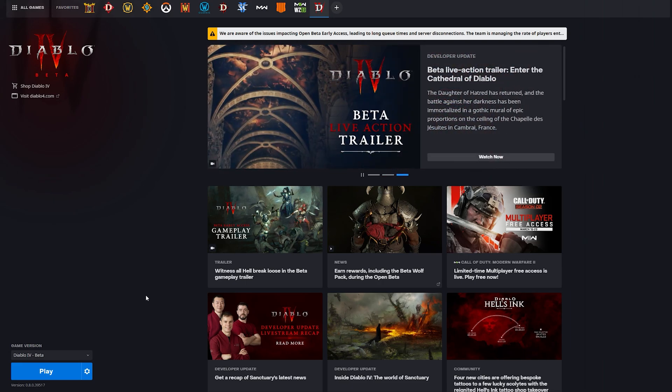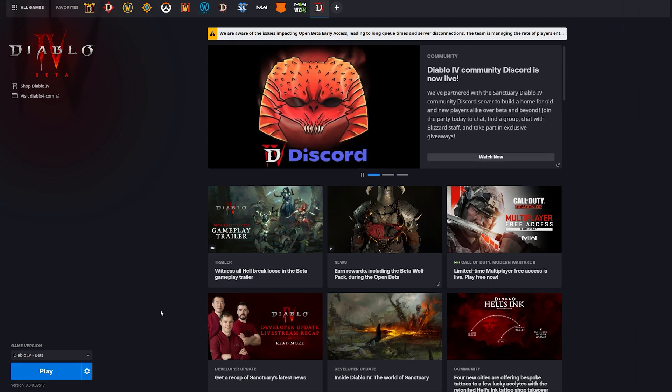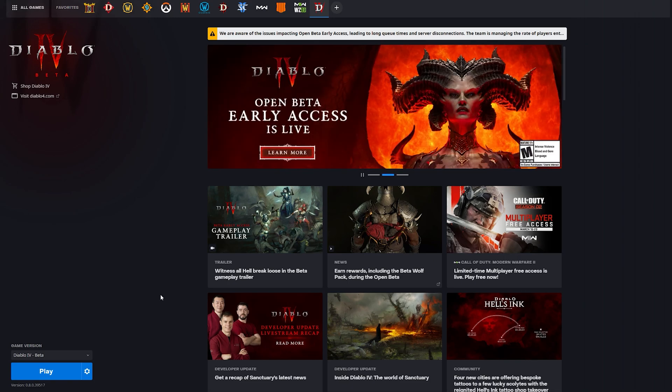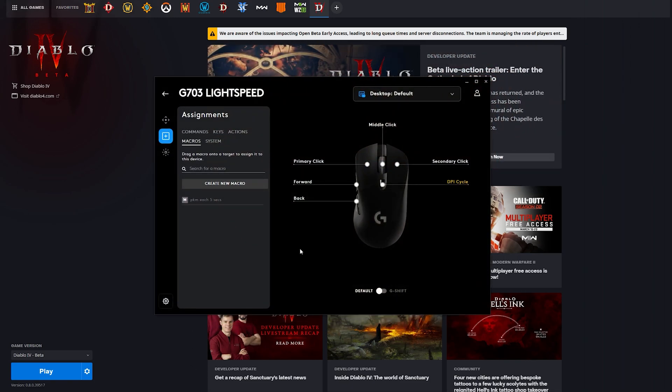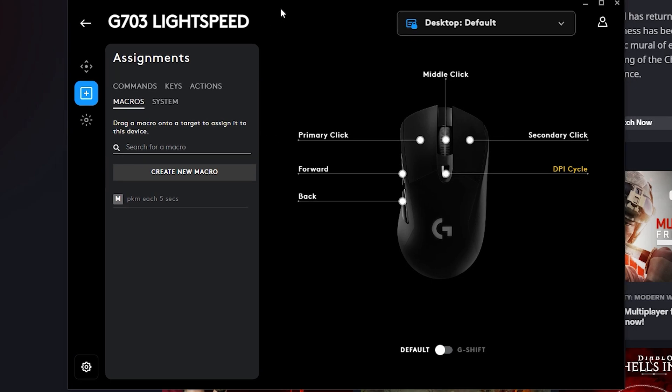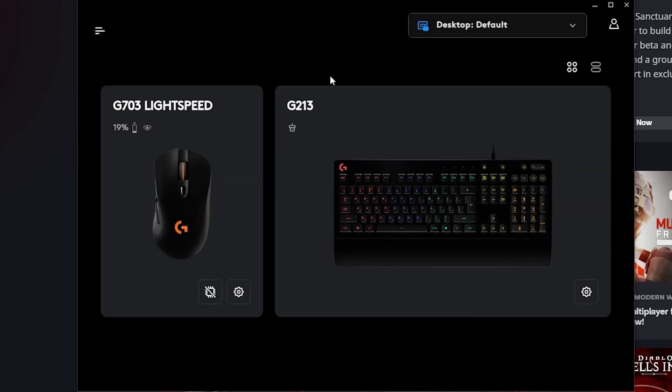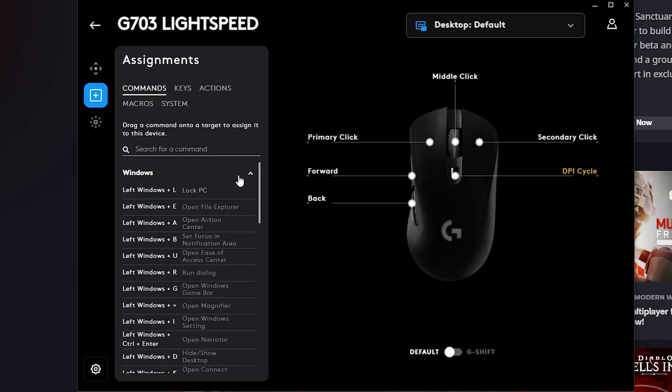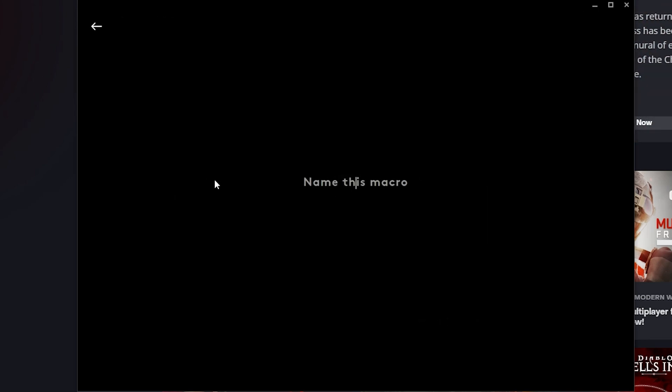Actually, you can automatize this process of relaunching the game endlessly and do whatever you want. So for example, to automatize this process you can use any macro software. For example, I have a Logitech mouse and this is official software for my mouse and keyboard. Here is a macros field and here you can create a macro.